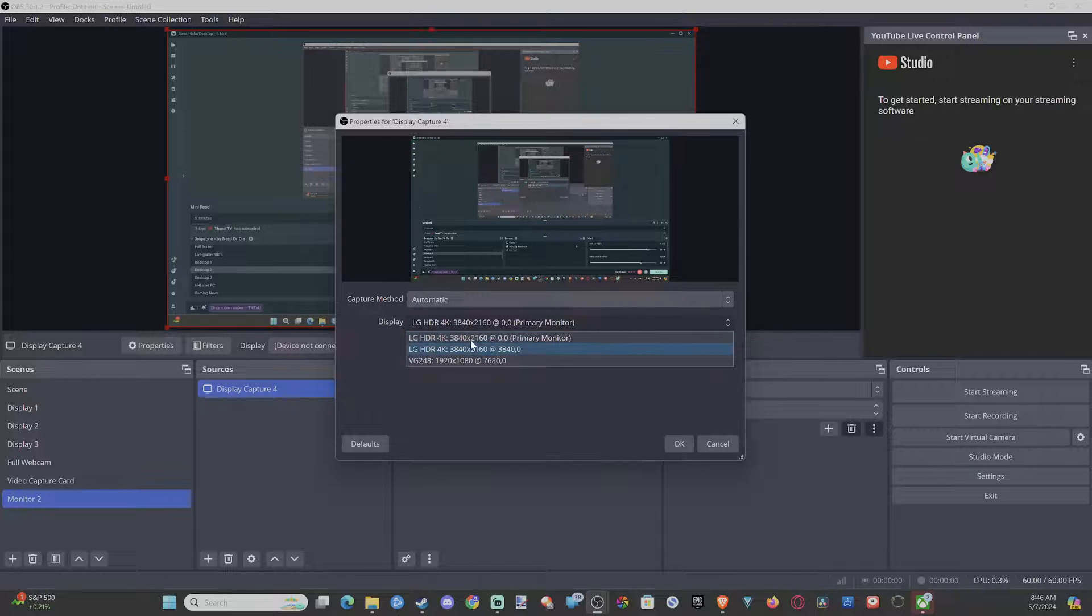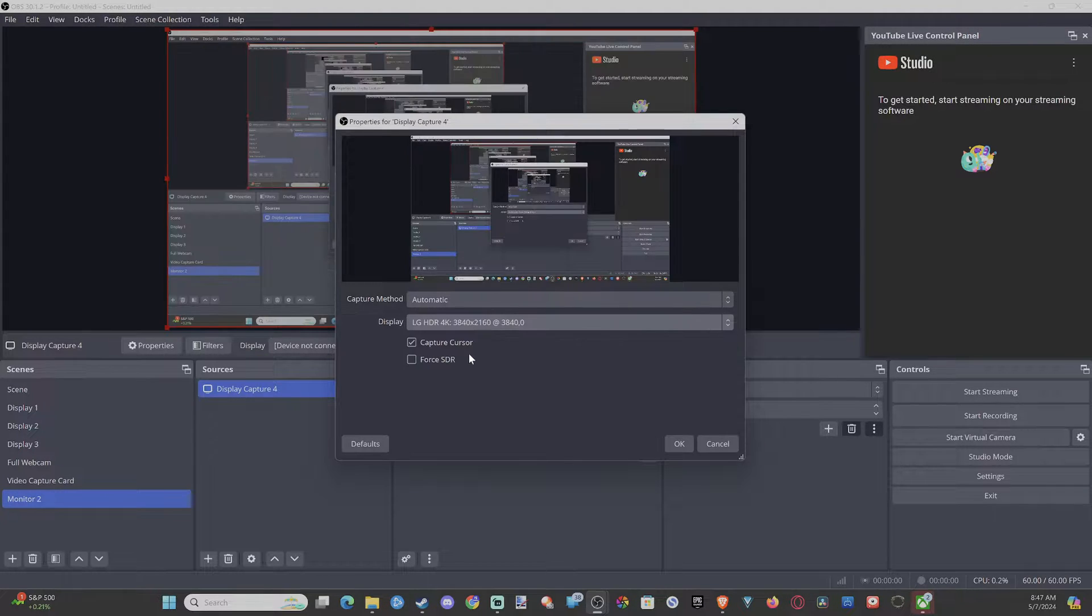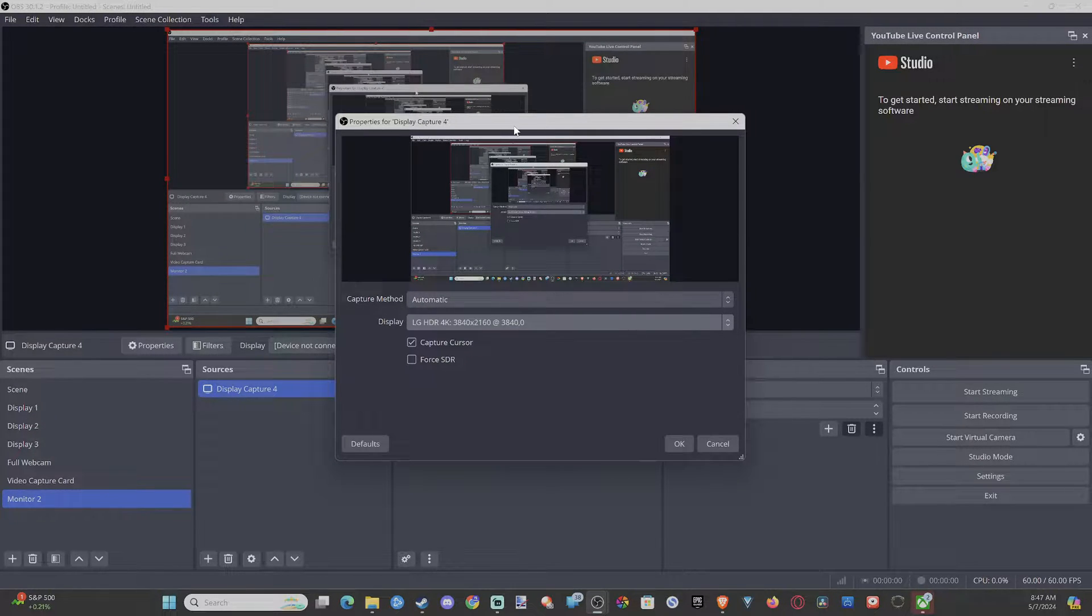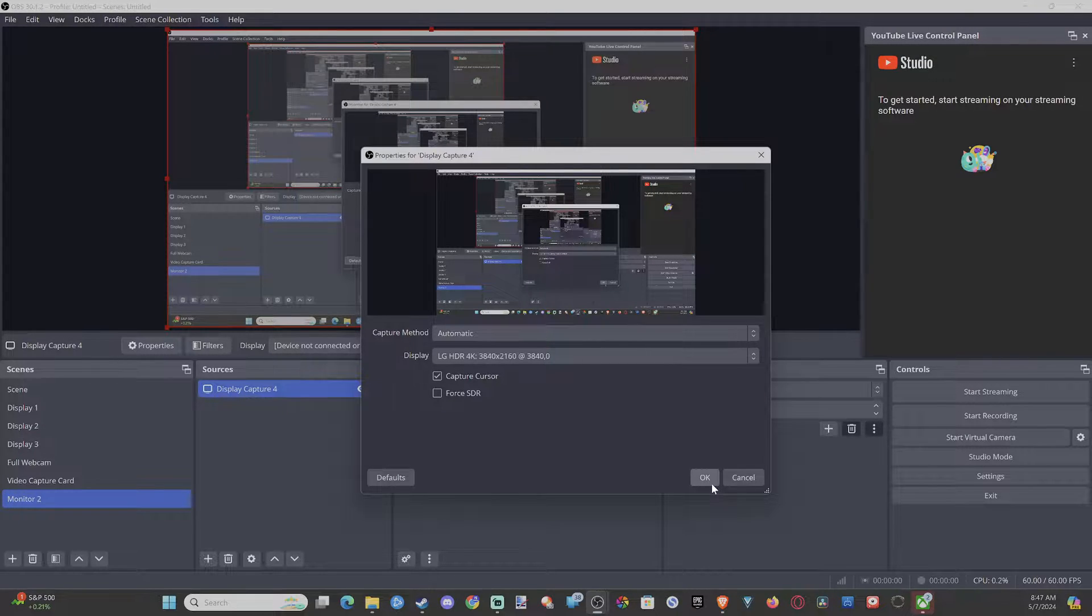Mac. Then we can go to Display, and all of our displays should be under here. So let's go to the middle one here, I think. This should be the scene I'm on right now. We can go to Okay.